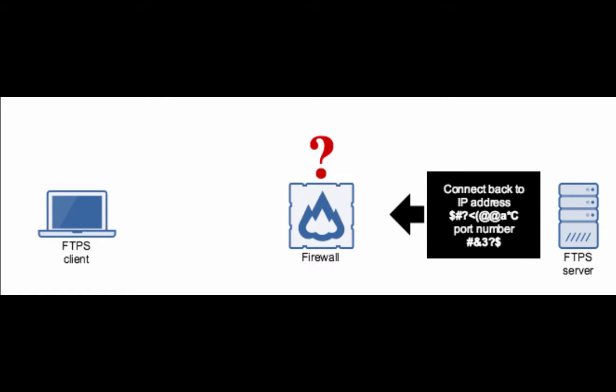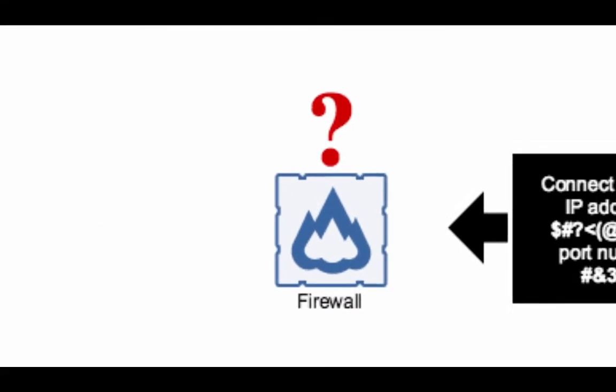Hello there, this is John V, software evangelist at Jscape, and you're watching a Jscape MFT server tutorial.